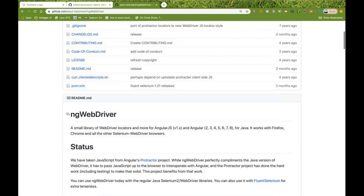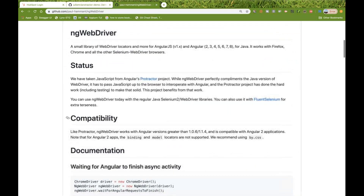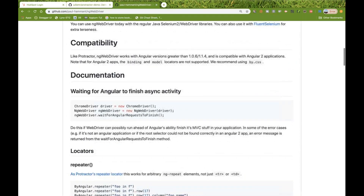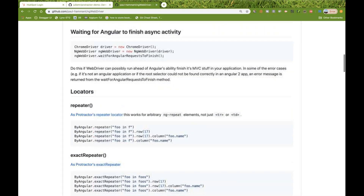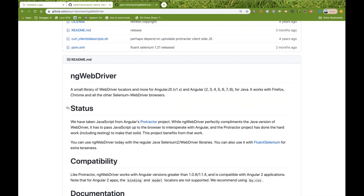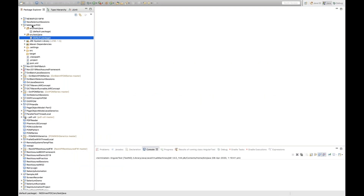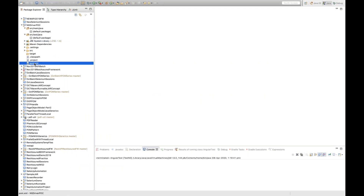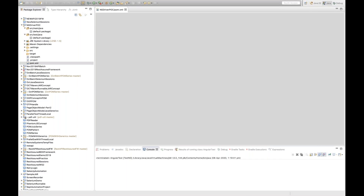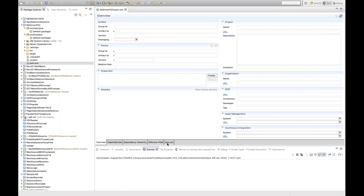Paul Hammond says you just need to add the dependency and start using it. So let's do that. I have an Eclipse Maven project created, and I'll go to my pom.xml file to add the required dependencies.